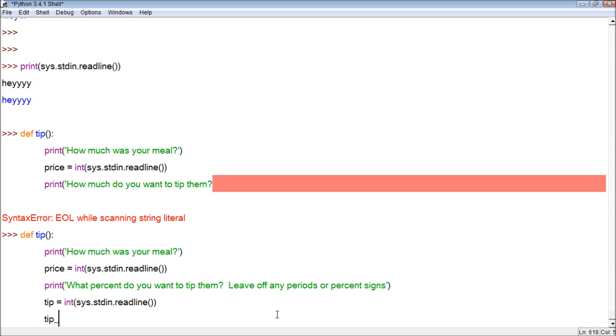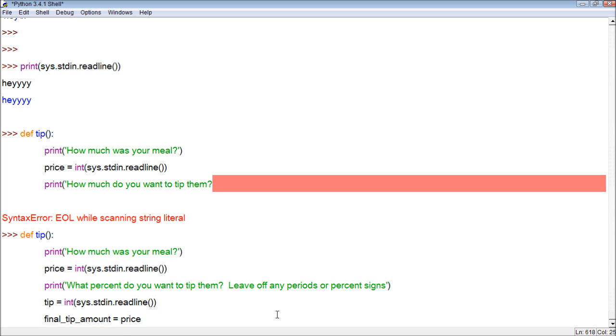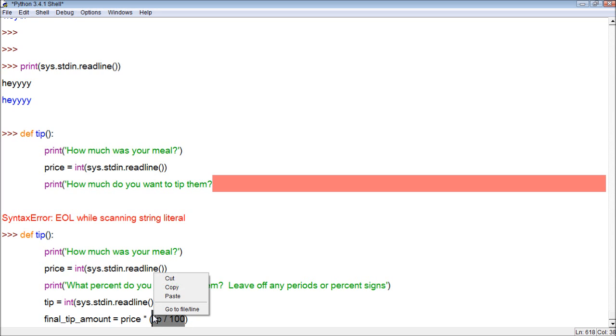So we could say something like final tip amount. And then we can assign it the value price multiplied by, and then within parentheses, for priority reasons, we want it to take tip and divide that by 100. So that way it divides tip by 100 before it multiplies it by price.